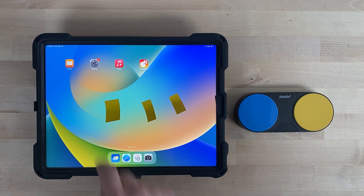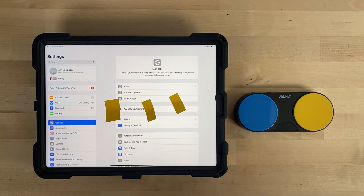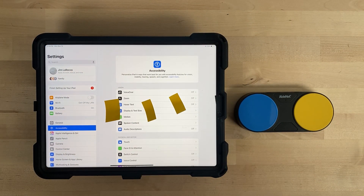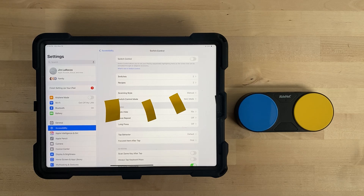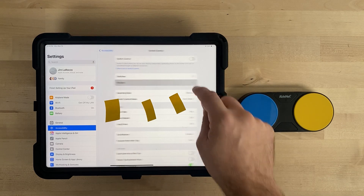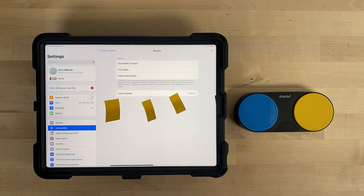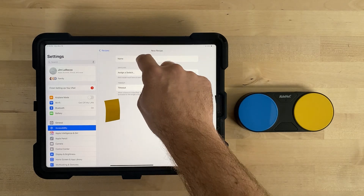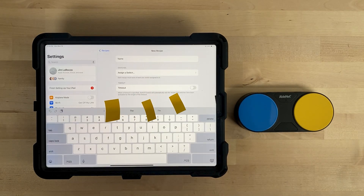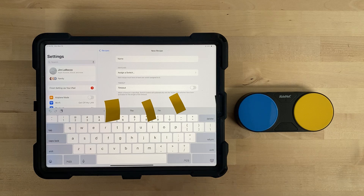Go to the Settings app, Accessibility, Switch Control. Make sure Switch Control is off — if Switch Control is on, the recipe will not work correctly. Select Recipes, then under Recipes select Create New Recipe. Name your recipe. If using Blue 2, you may need to activate the keyboard button on the side of Blue 2 to get the on-screen keyboard to appear.